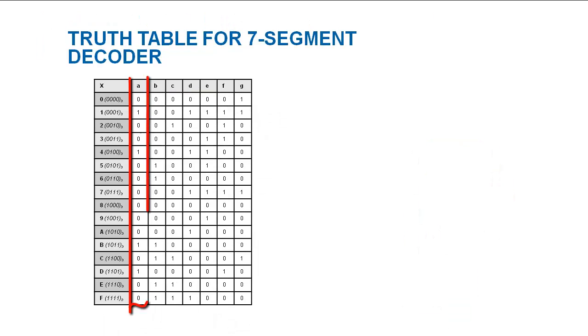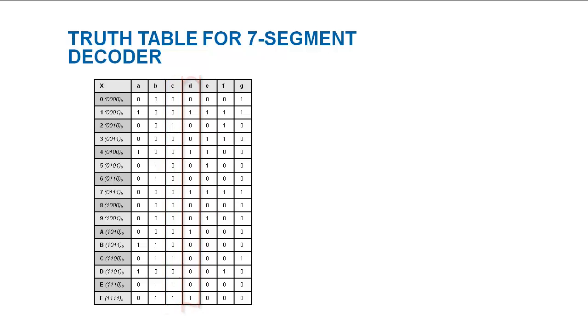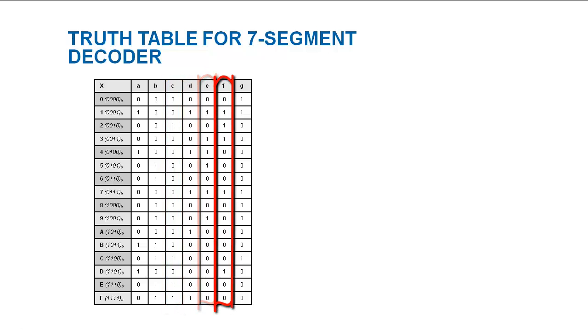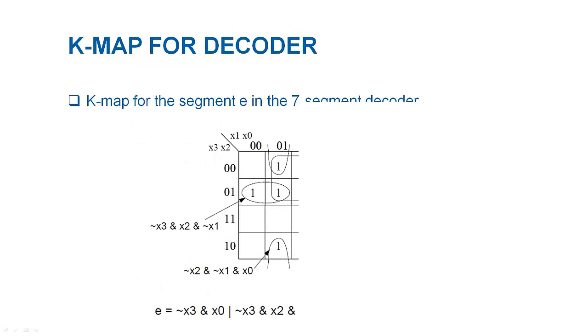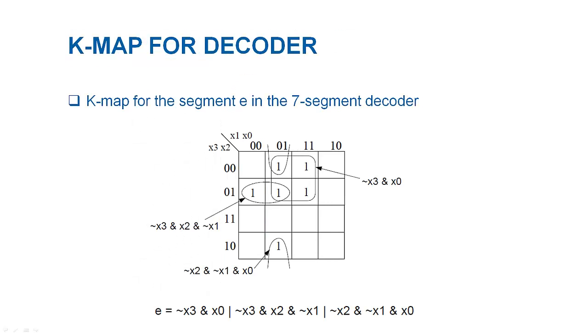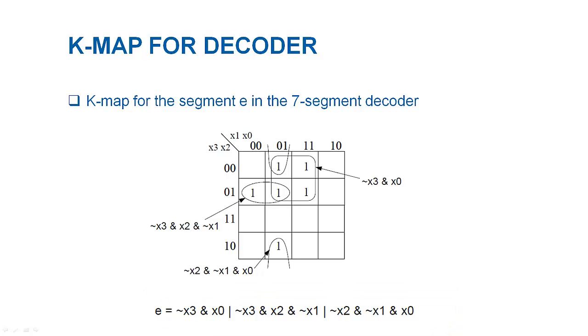Another way to look at it is to observe the behavior of individual segments with respect to input combinations. K-map offers more sophisticated way of mapping individual segments with respect to input combinations. The K-mapping leads to the derivation of logical equations that can be further realized to logical gates. Here I have K-mapped the segment E against the input combination and obtained the logical equation for it.